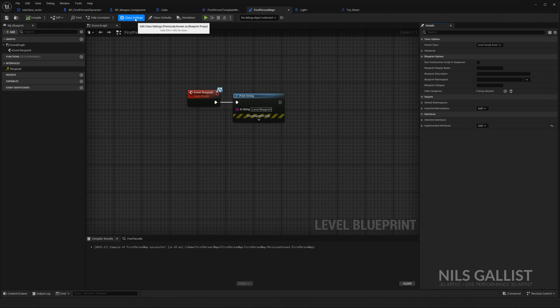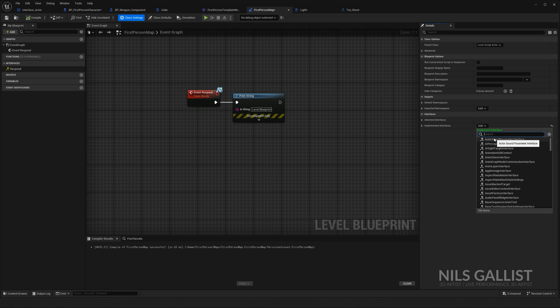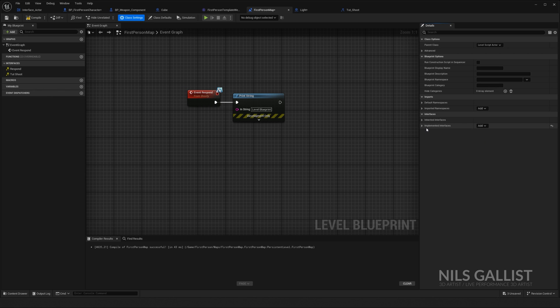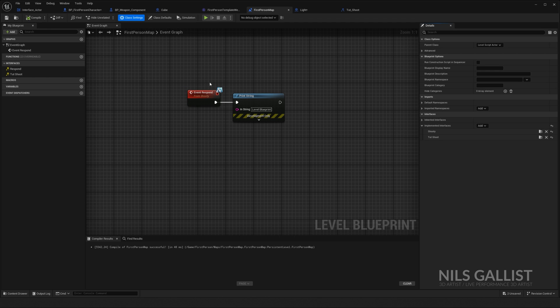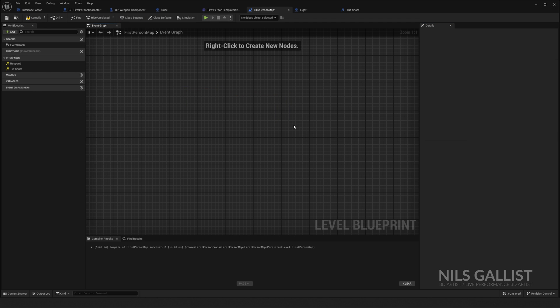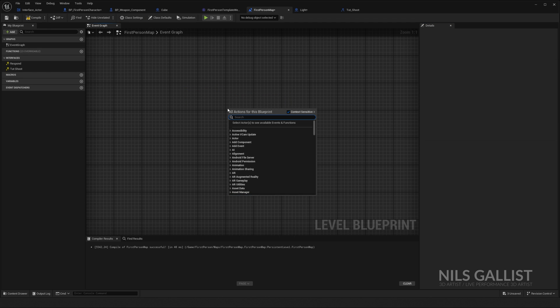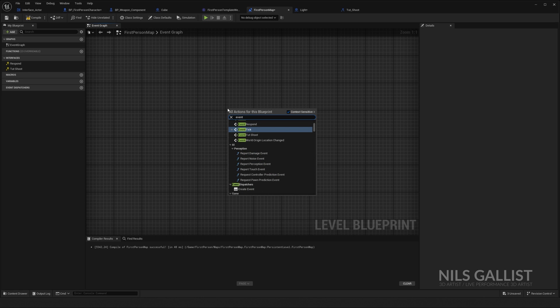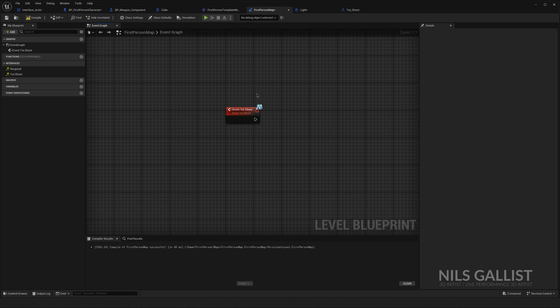Let's start with the level blueprint because a lot of times I want to communicate with the level blueprint. Open level blueprint. Again, same class settings, imported interfaces, TUT shoot. Here we go, important compile and save. So now we don't want to send a message. We want to receive a message, event TUT shoot.